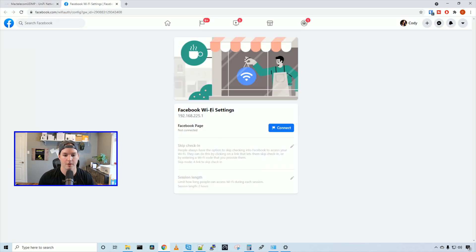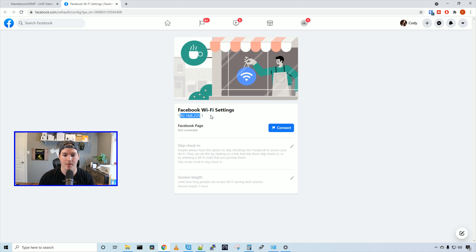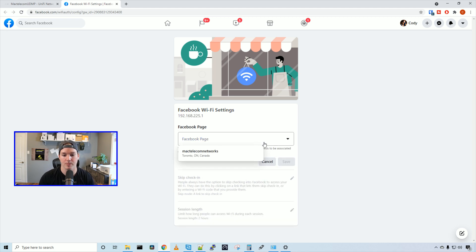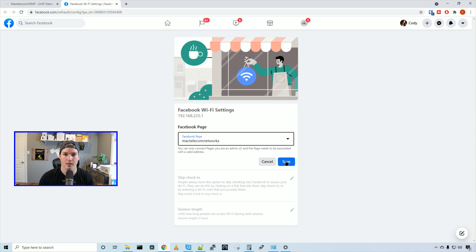And we can see that our Facebook Wi-Fi settings, here's our name that we put in. You could put in an actual name, I just put in the gateway, and then we could connect. Here you need to select your business Facebook page, and then press save.